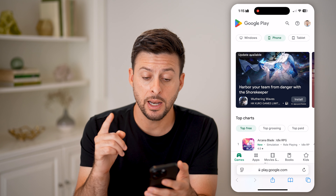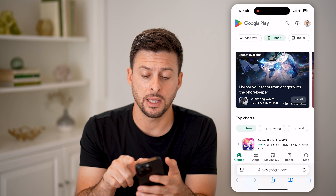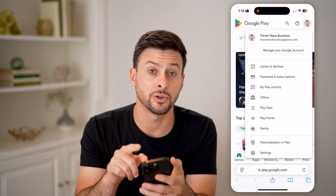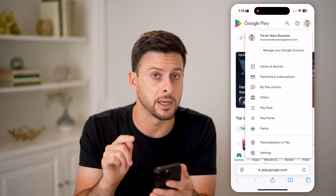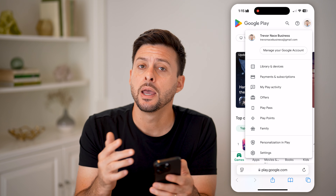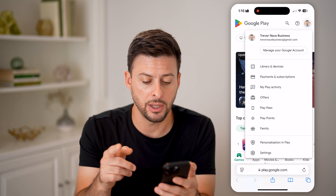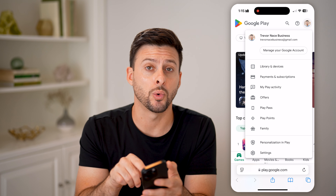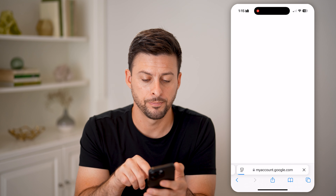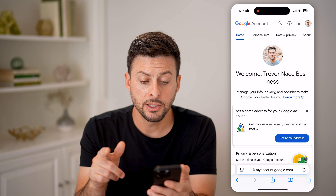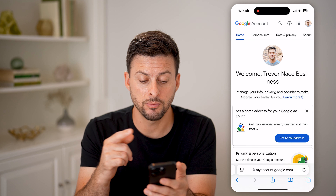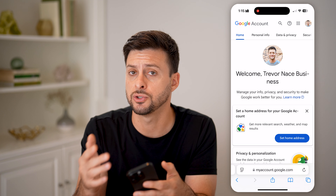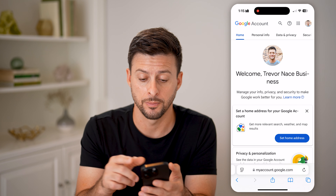Now that we're logged in, you can see at the very top right — tap on your profile icon to make sure that you're logged into the correct account. After you are logged into the correct account, what we're going to do is tap on Manage Your Account at the very top. This will bring you to the ability to manage a bunch of things on your Google account that's associated with that Google Play Store.